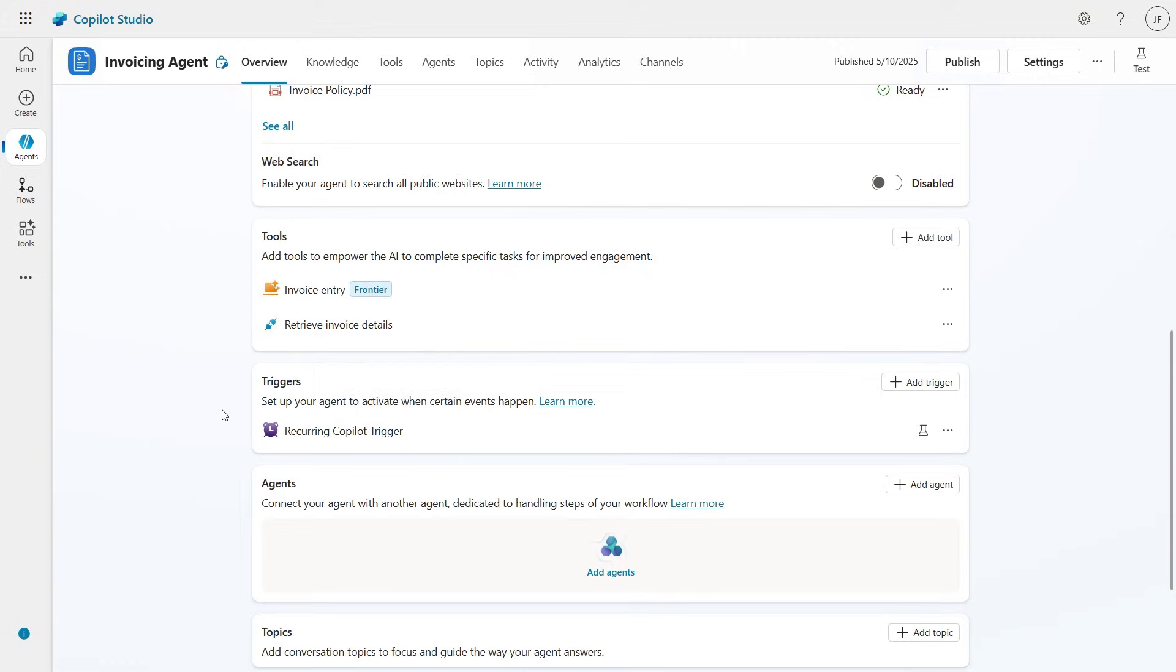This agent will now run autonomously on a schedule, because I've added a schedule trigger.